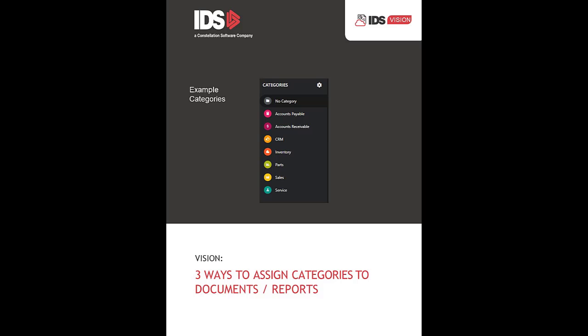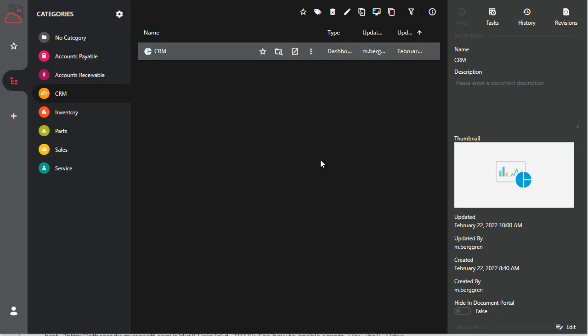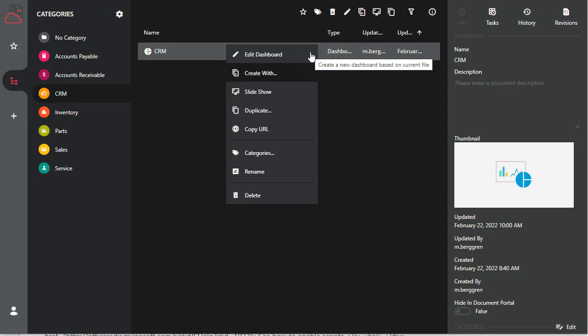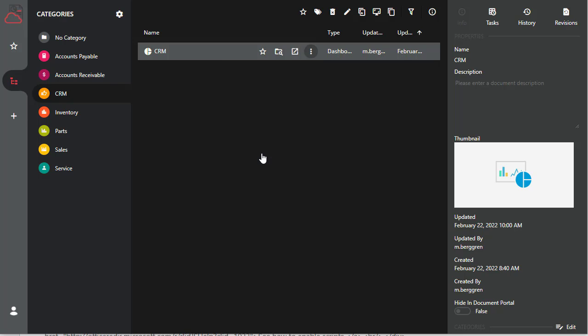Three ways to assign categories to your documents and reports. The first way is to click on the report, then click on the three dots above. This will bring up a submenu. Click on the categories submenu item.